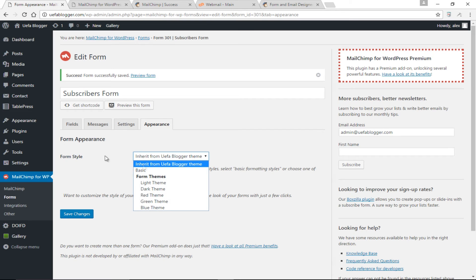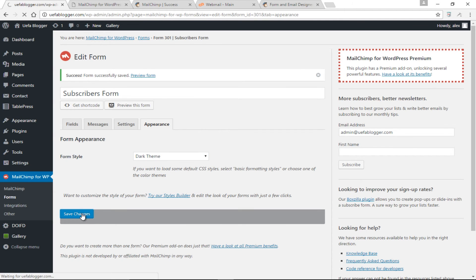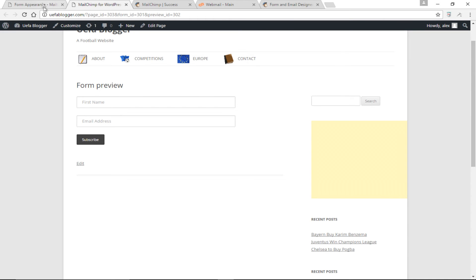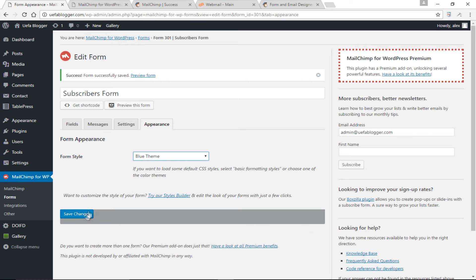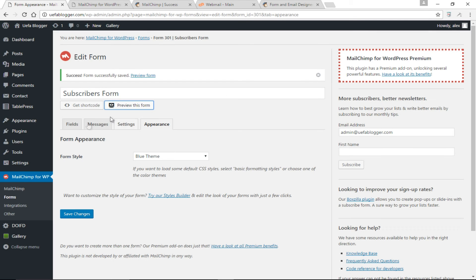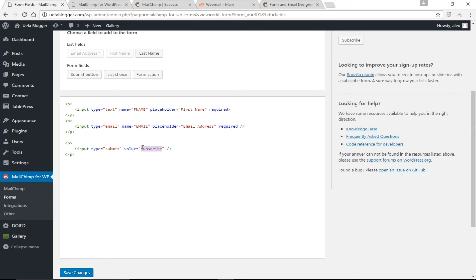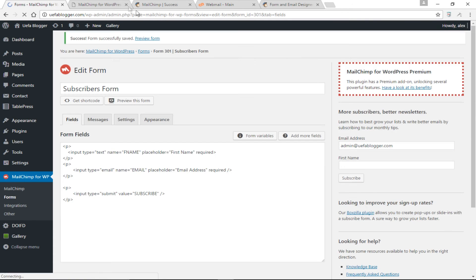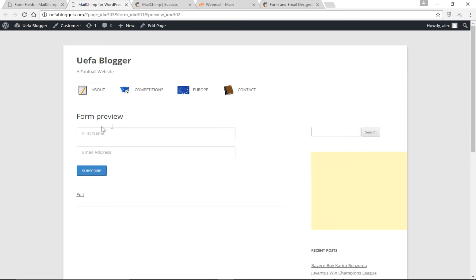Under Appearance, we can change the form style. There are some default themes. I'm going to choose the dark theme — let's save and preview. The blue theme also looks good, actually I kind of like the blue. One thing I want to change: I want 'Subscribe' in capital letters — it's a bit more authoritative. Let's preview the form — 'SUBSCRIBE.' Cool, this looks good. In my opinion this is fine.